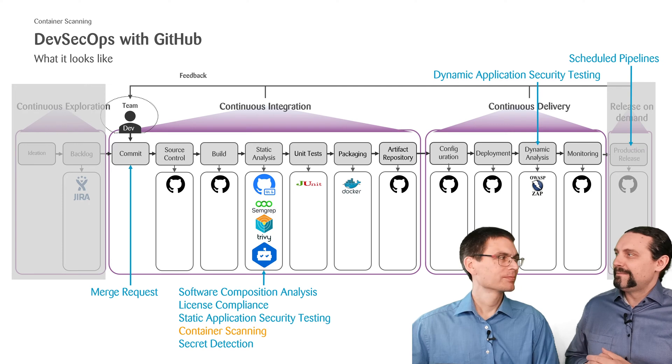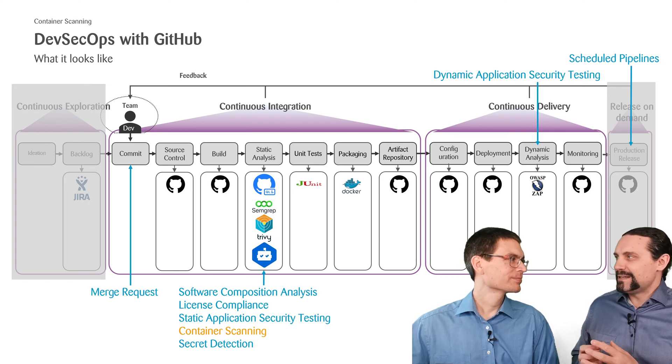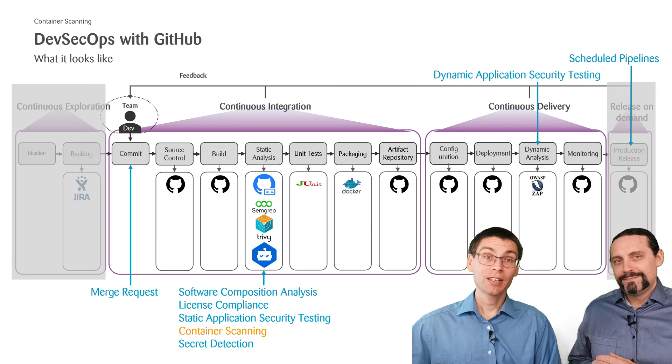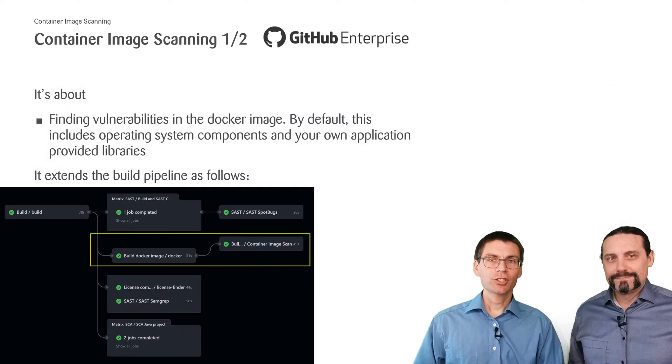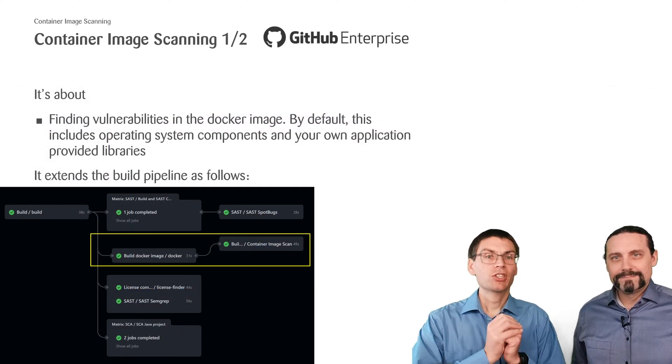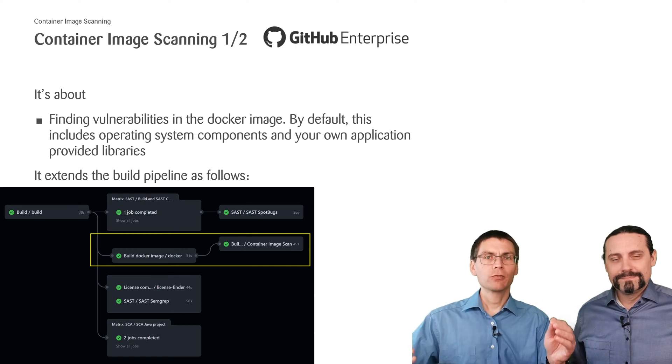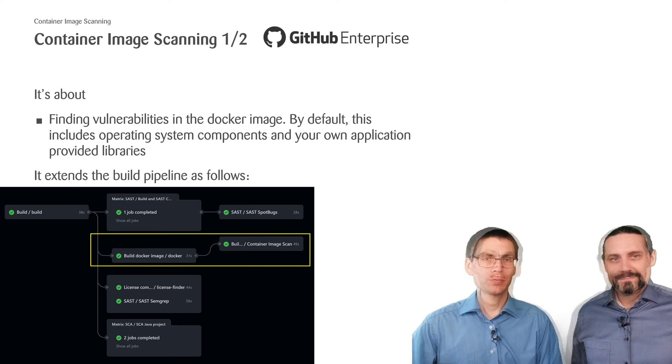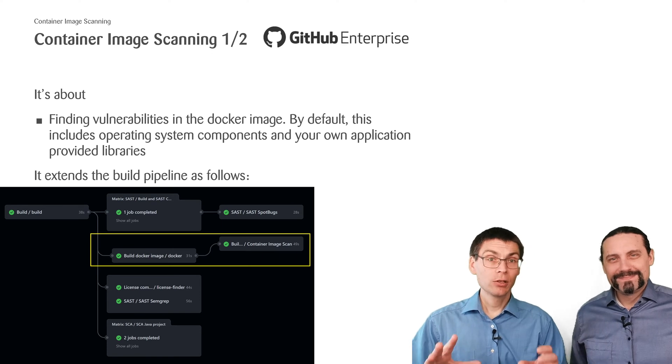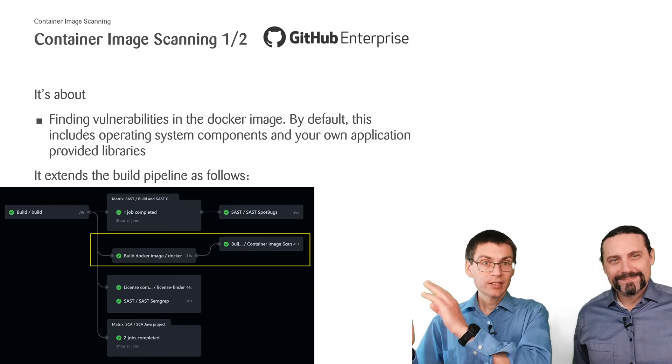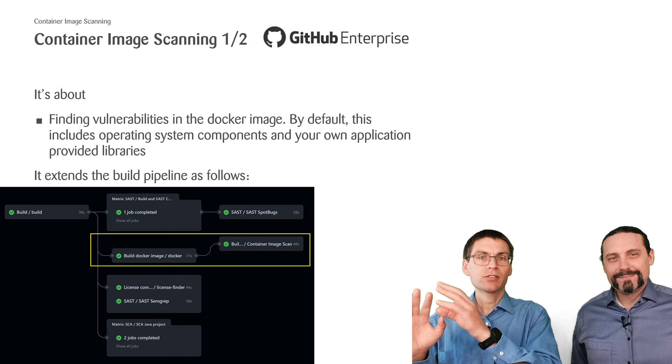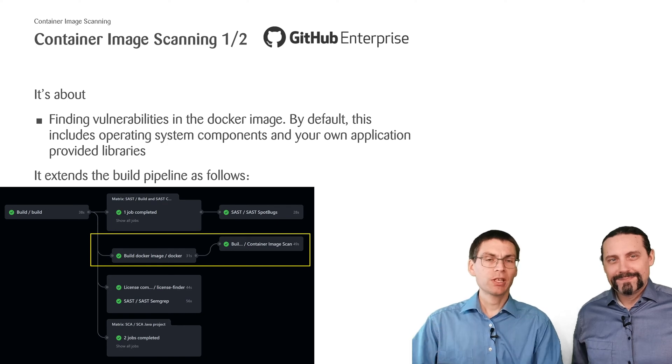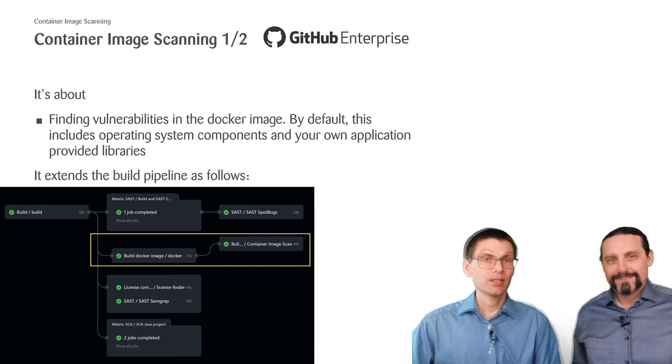Hey Paddy, how do we scan for vulnerabilities in Docker containers? Let's take a look. As mentioned, container image scanning is all about finding vulnerabilities in the Docker image. By default this includes both operating system components as well as your own application provided libraries.